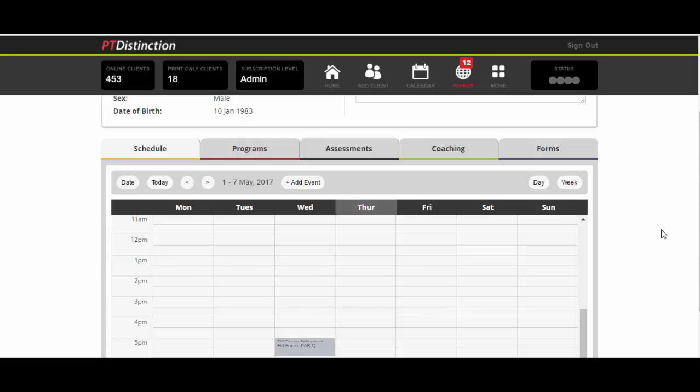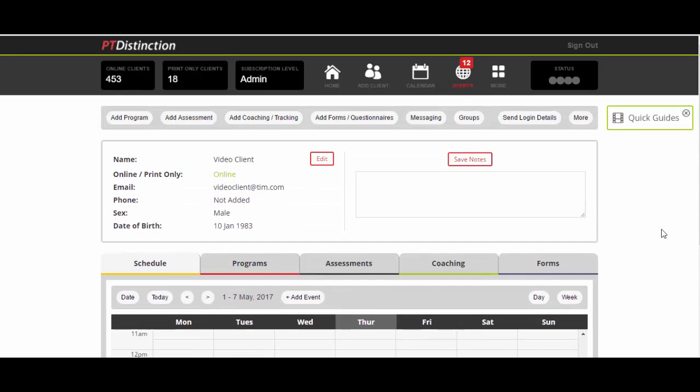First thing that is really clever about this: your clients will automatically get notifications in their app. App notifications with a little message telling them for every single event that they have. Every habit you want them to track, every program you want them to do, every assessment, every meal plan, every coaching video, every form, questionnaire, whatever you want them to do, they will get a little notification straight to their phone.